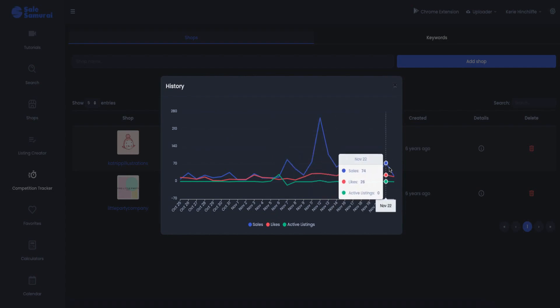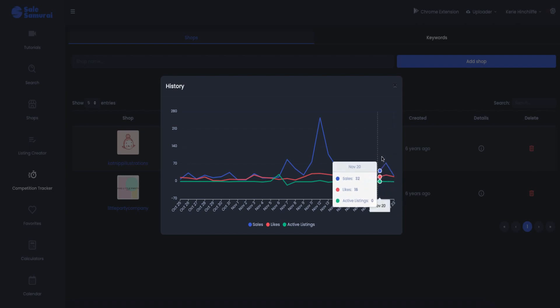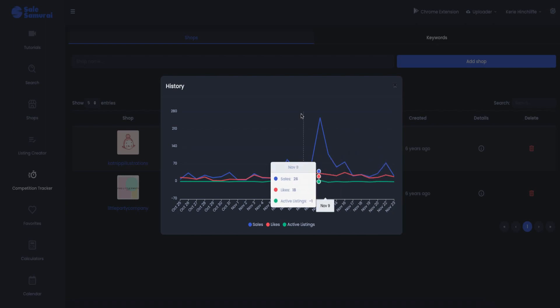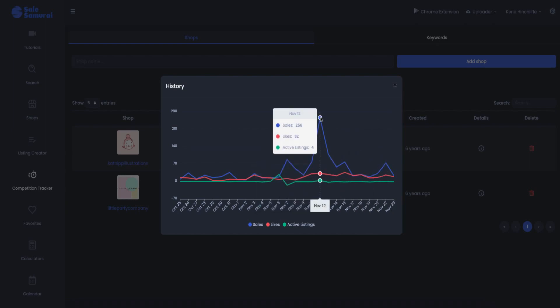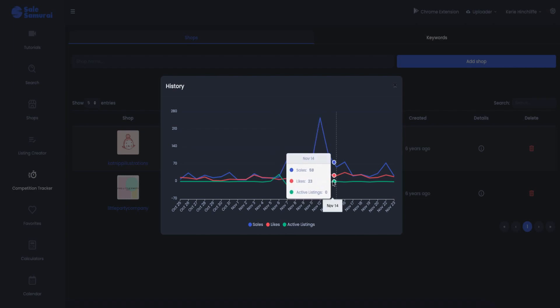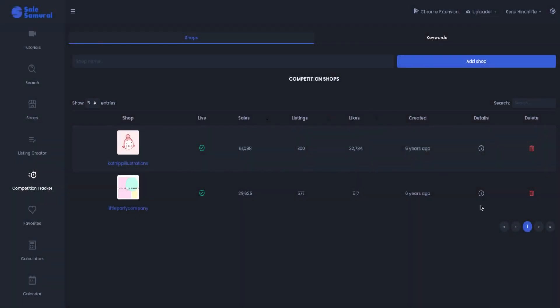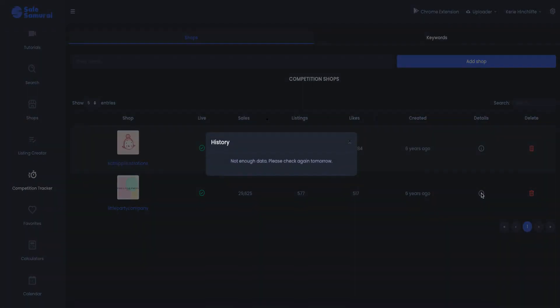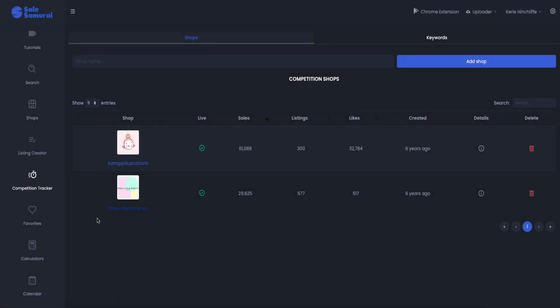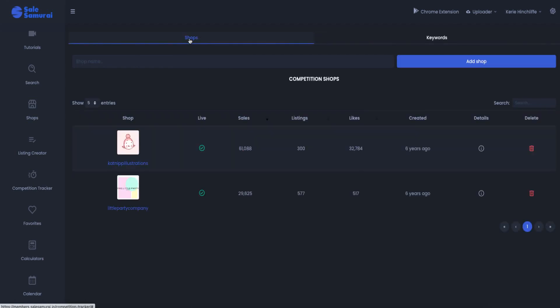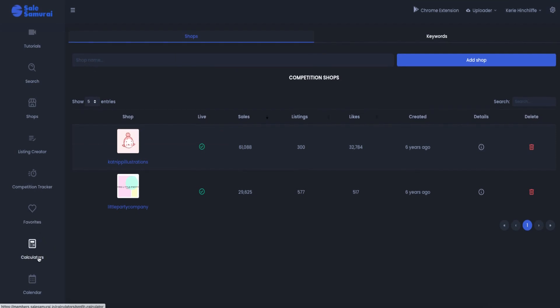And then you can do a competition tracker so you can add different shops as well that you want to have a look at. You want also have a look to see what their sales is. So it's telling me today that they've had 22 sales. It's not telling me on what products but yesterday they had 74 and on November 12th they had 256 sales. So you can see how many active listings they've got and then same, this one's not got enough data because I've only just added that one. And then keywords, you can have a look here and you can see different keywords as well. So that's how that works looking at your competition.